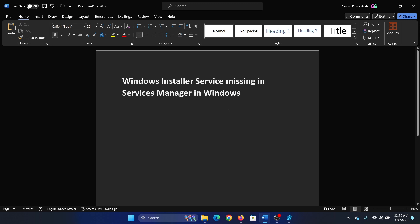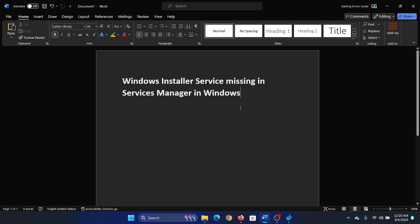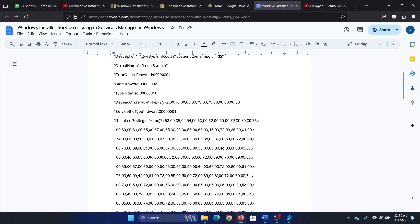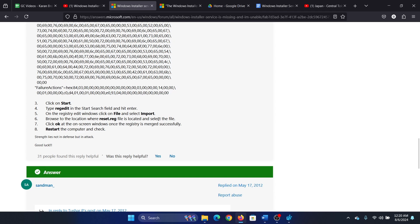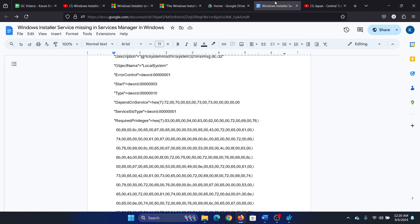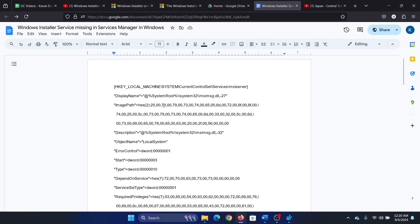Hey friends, if you encounter the issue Windows Installer Service missing in the Service Manager, then please watch this video. This solution has been mentioned on the Microsoft Answers forum and helped quite a lot of users.